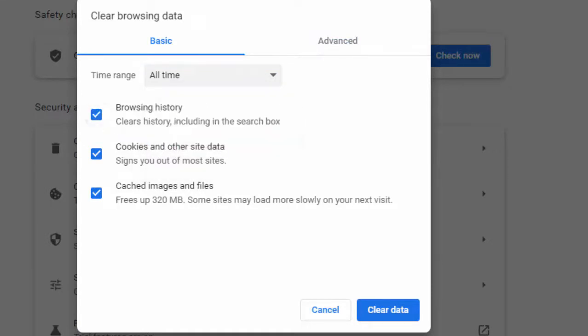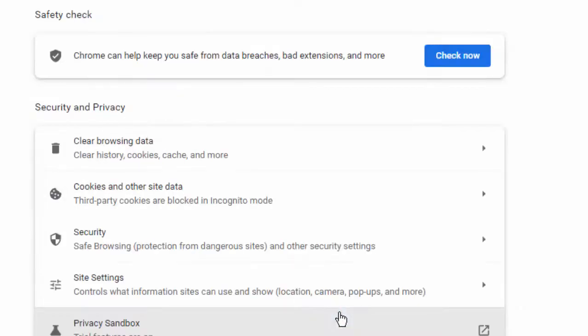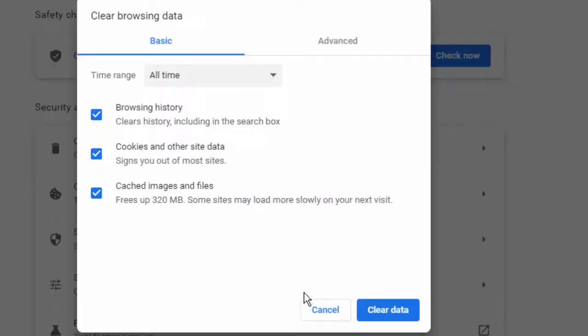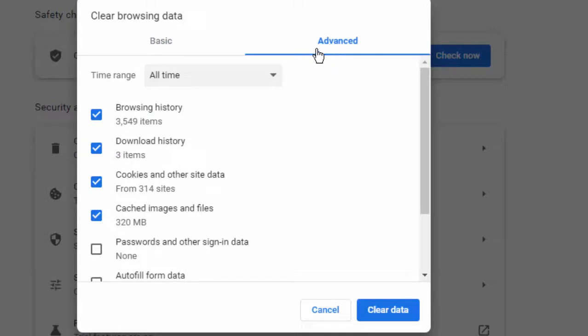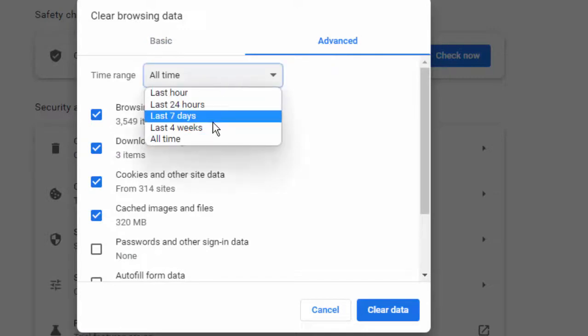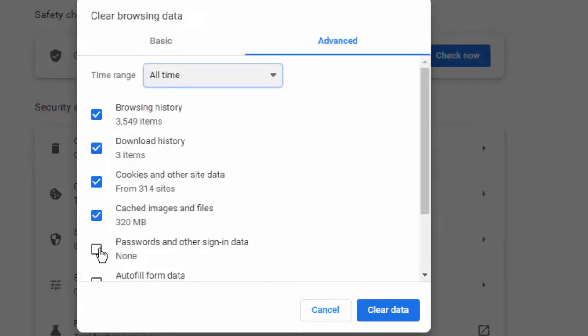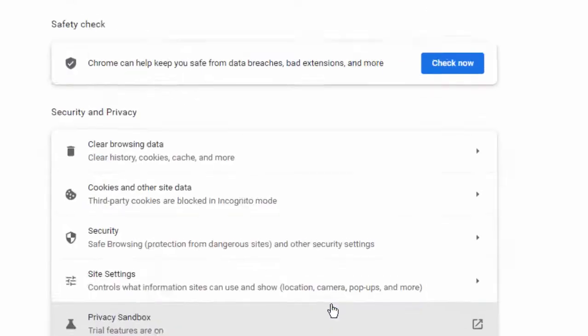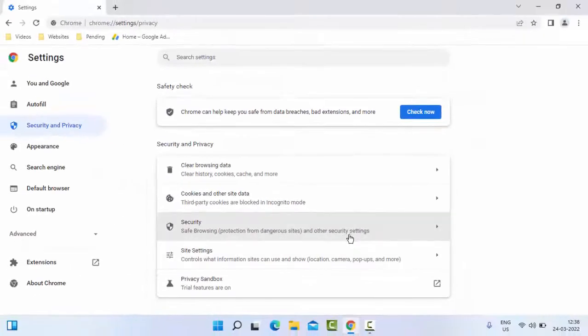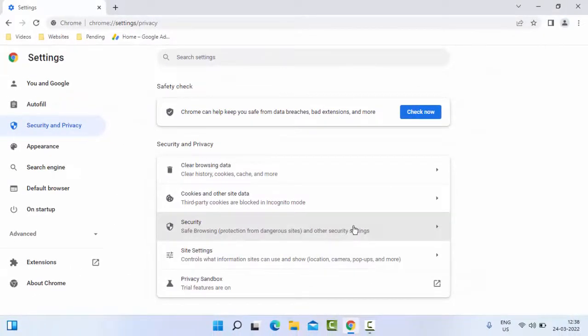Once again hold Ctrl+Shift+Delete. Now select the Advanced tab, select the time range, check the contents and click on Clear data. After this, restart your PC. Hopefully it will fix your issue.